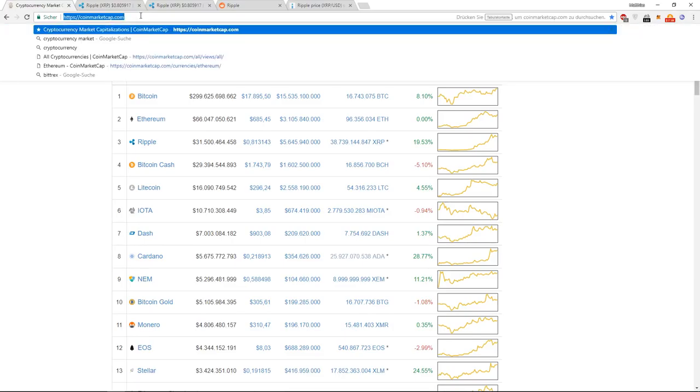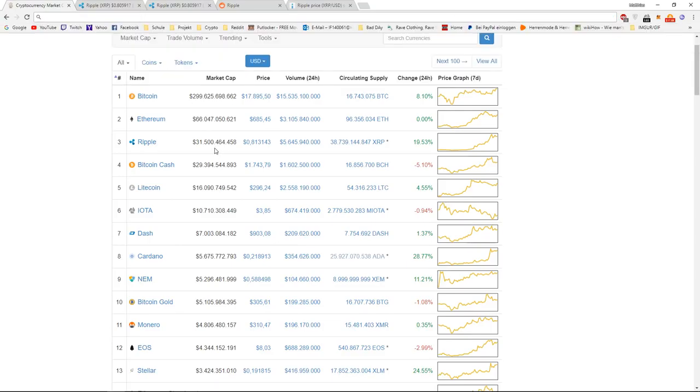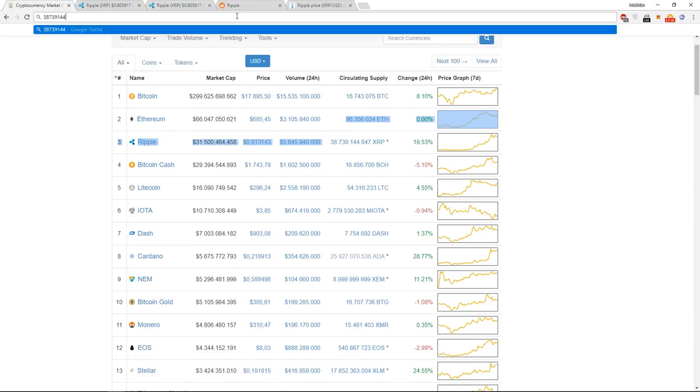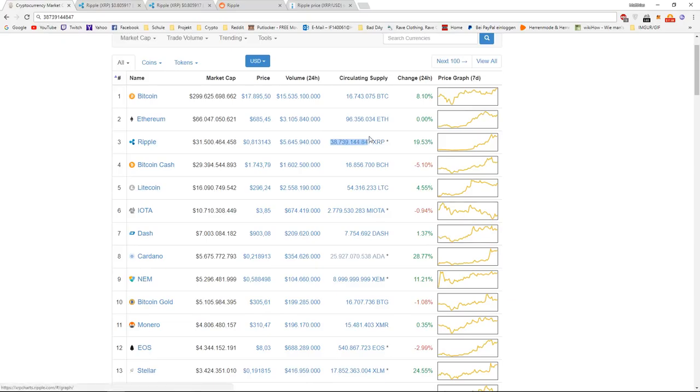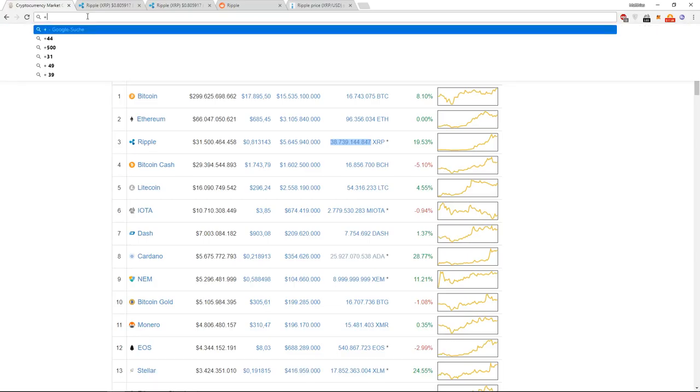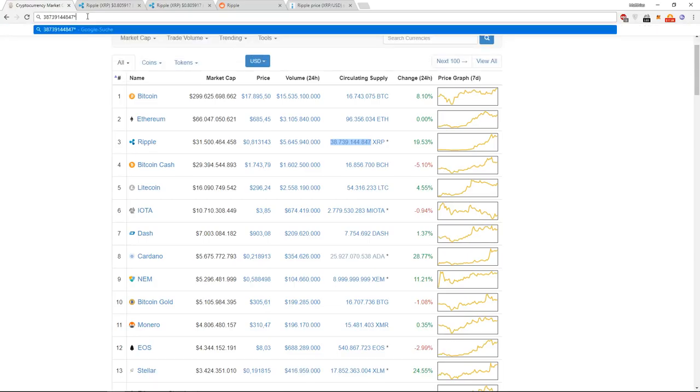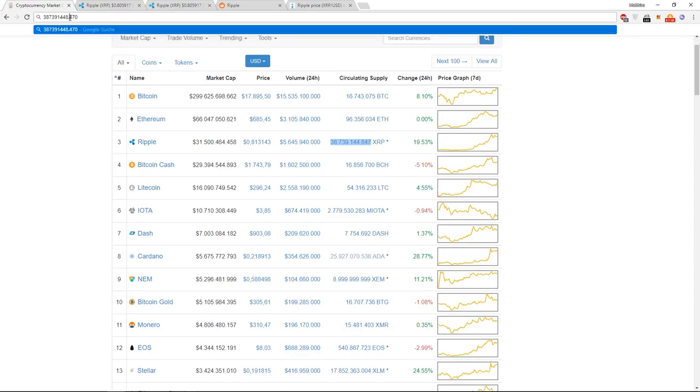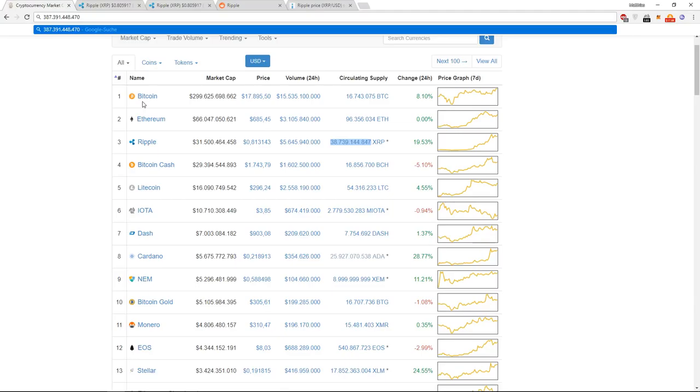We would take 38,739,144,847 Ripple in circulation, multiplied by the price we want, which would be 10 dollars. So, the market cap we needed would be 387,391,000,000 dollars.